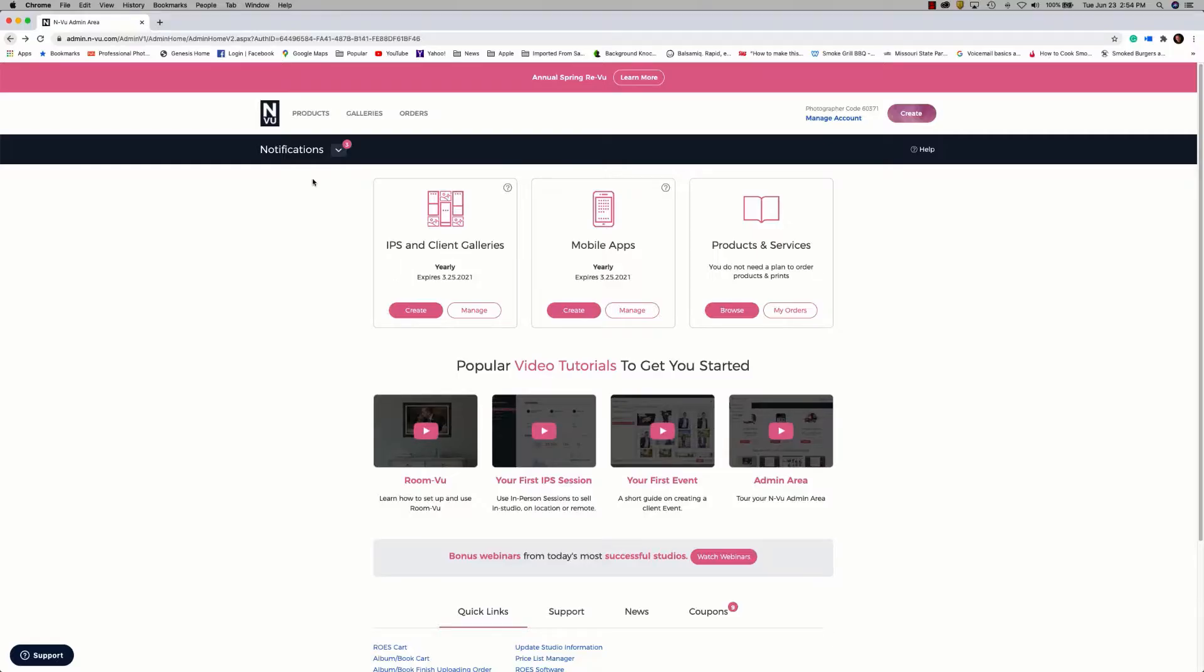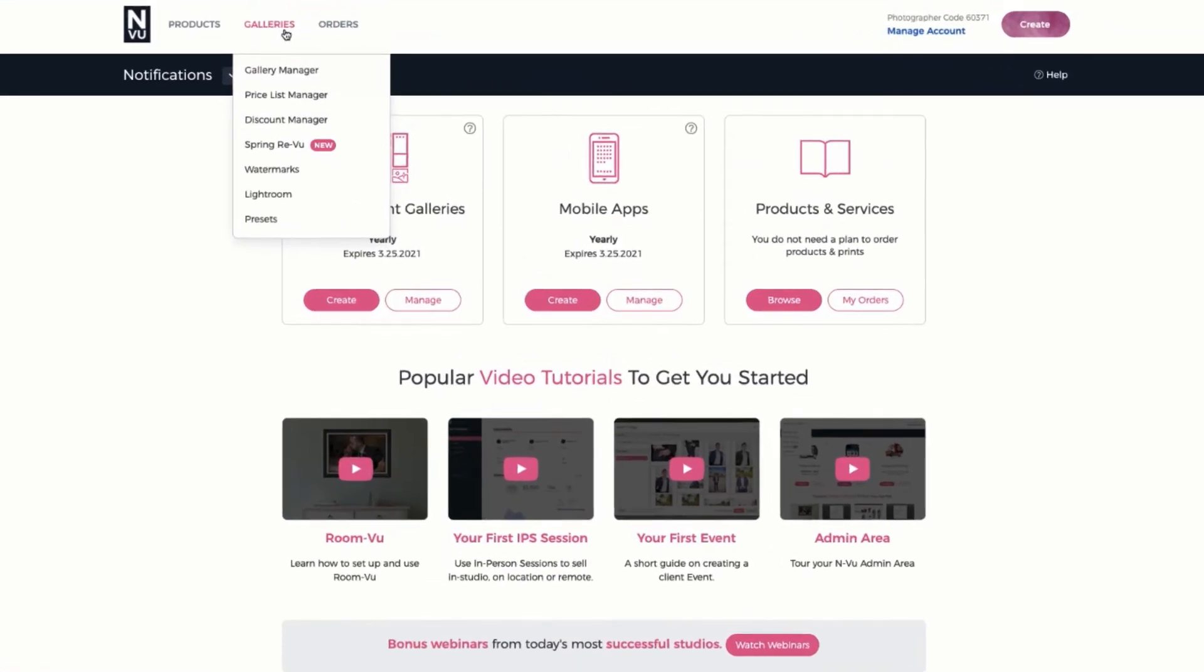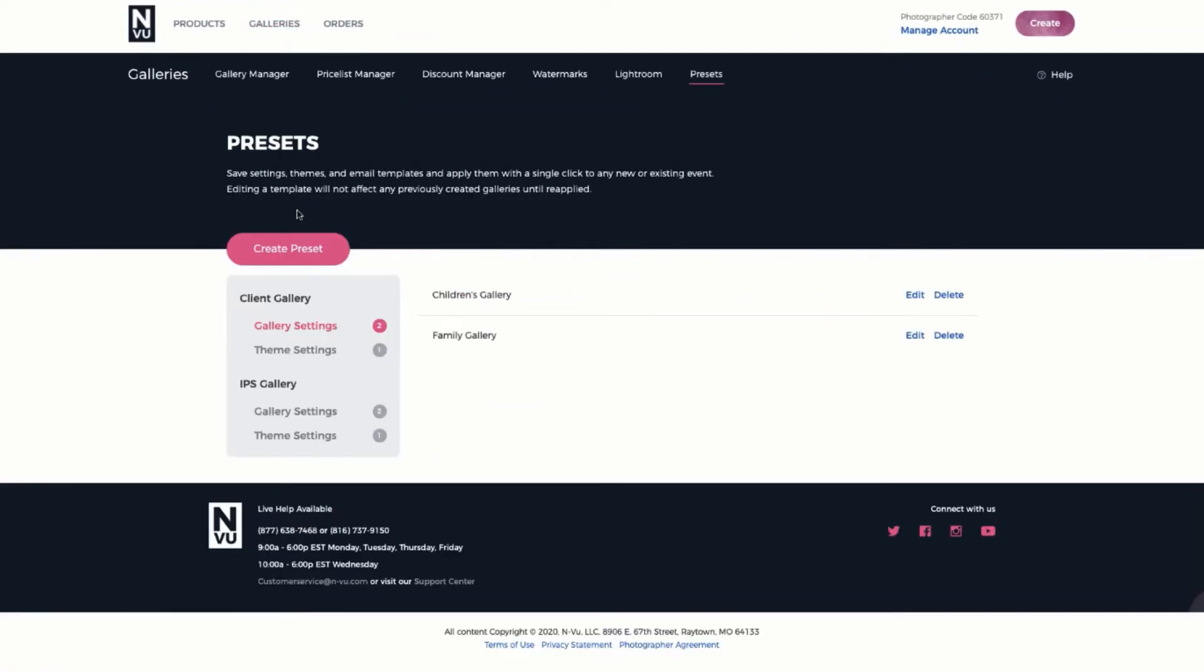To find presets, first select the gallery menu and at the bottom of the list you'll see presets. Here is where you'll find the preset options. Now remember there are two types of presets, gallery settings and theme settings, that can be applied to or created for each one of the gallery types, which is a client gallery or an IPS gallery.